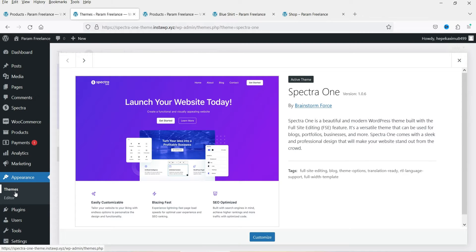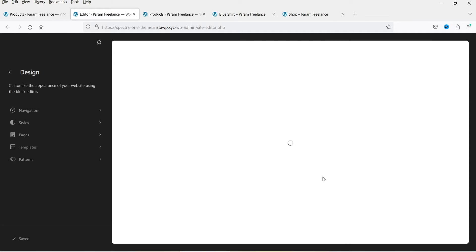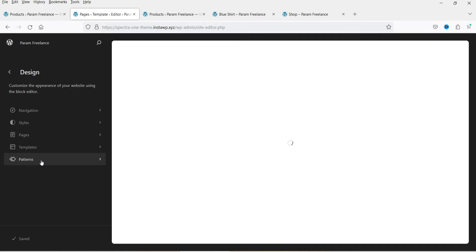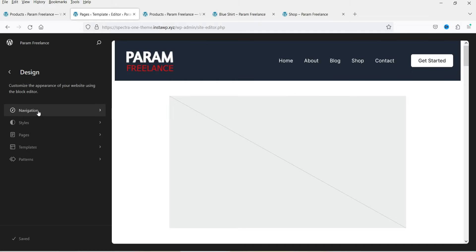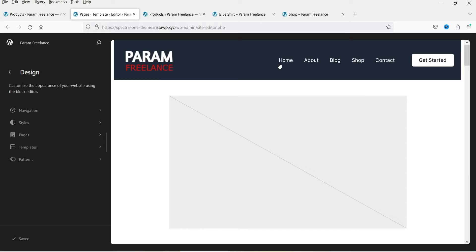Let's go back to the dashboard. Under Appearance you'll find Themes and Editor — let's go to Editor. In the editor you'll see different options: Navigation, Styles, Pages, Templates, and Patterns. Navigation is for menu items that can appear in the header or footer section.